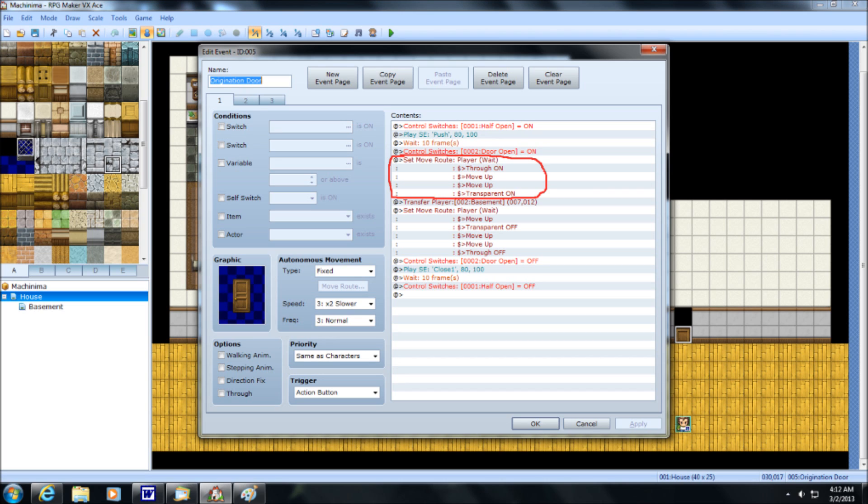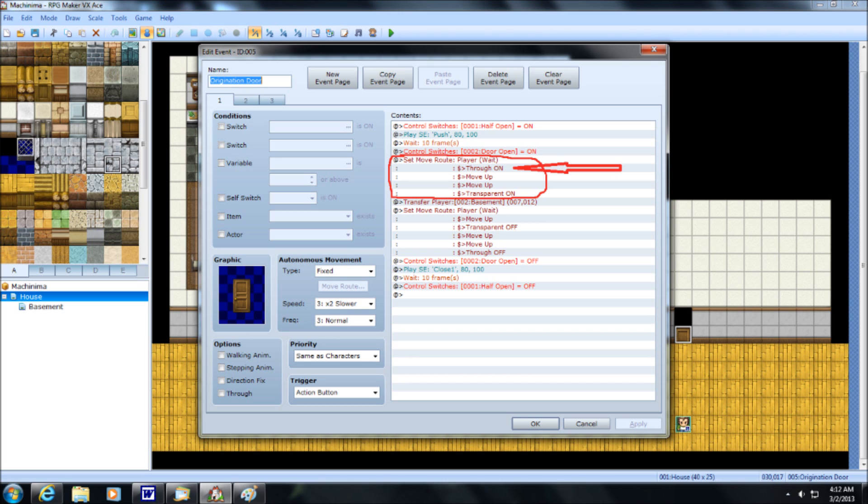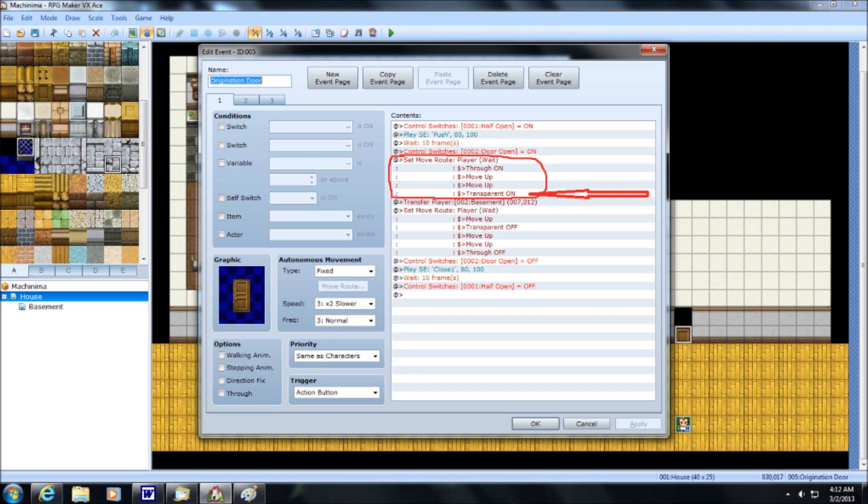Which means, now we're going to set a movement route using the player. Make sure that wait until completion is activated. You want to turn on through. This will make everything else much easier in the long run. So if through's on, even if you didn't set up your door open switch properly, it's still going to work. Have him move up twice, and then activate transparency. This will make him move up through the door, one step into the next room, and then he'll become invisible.